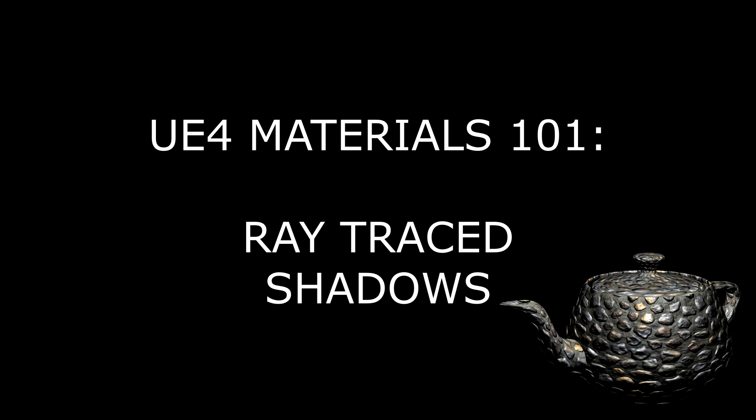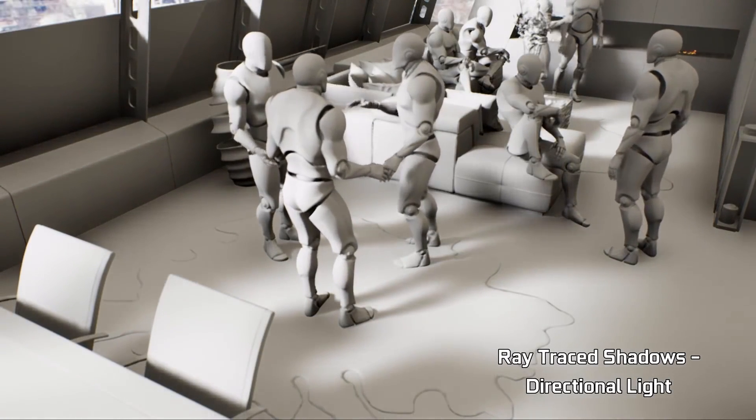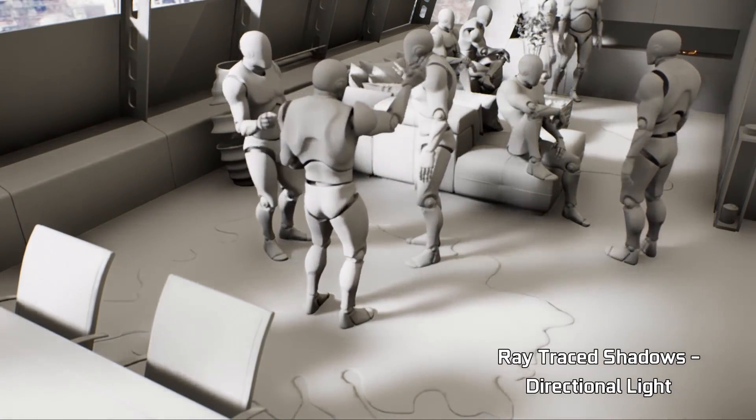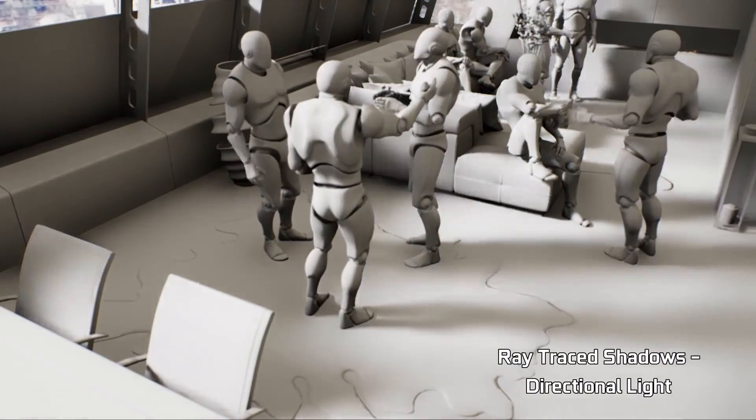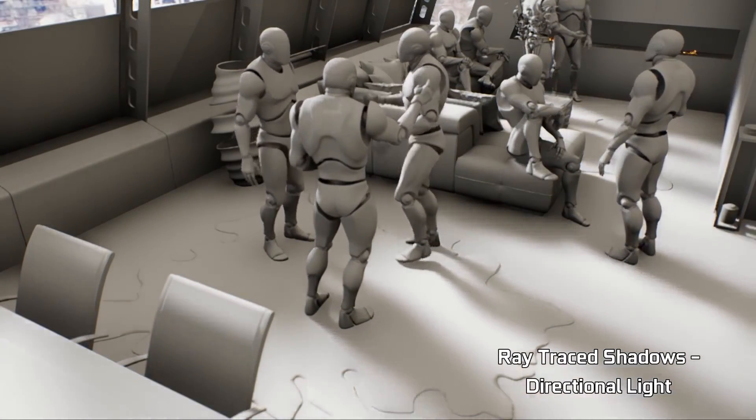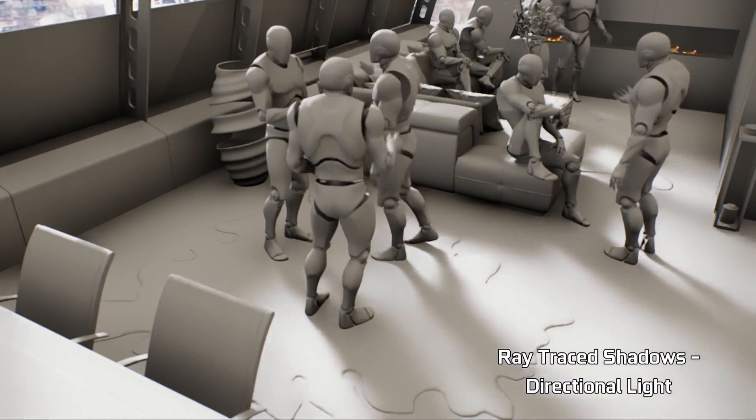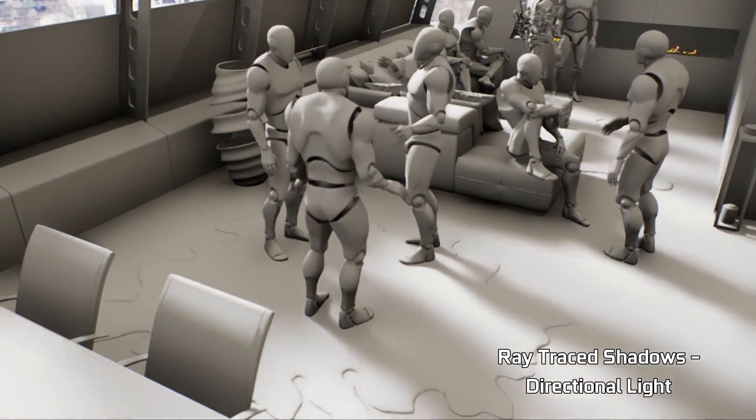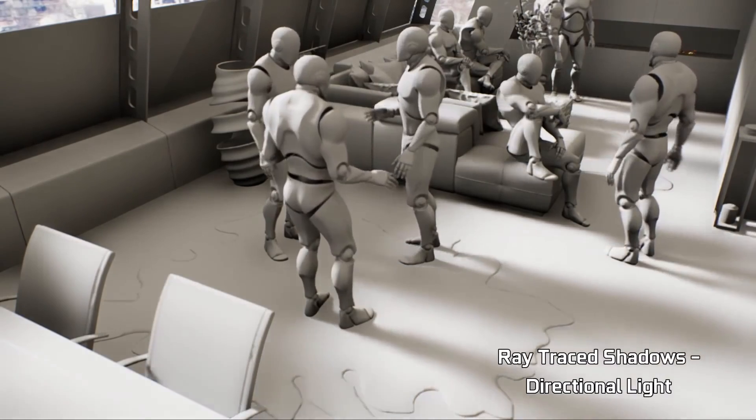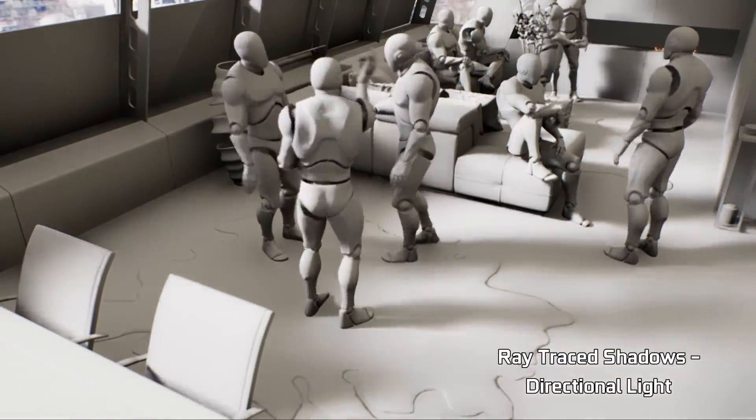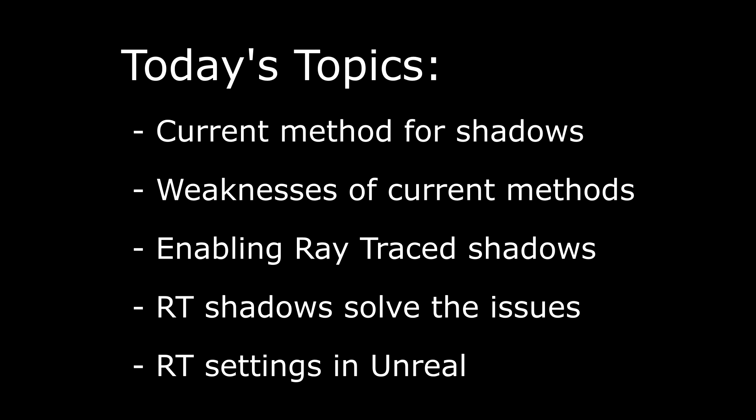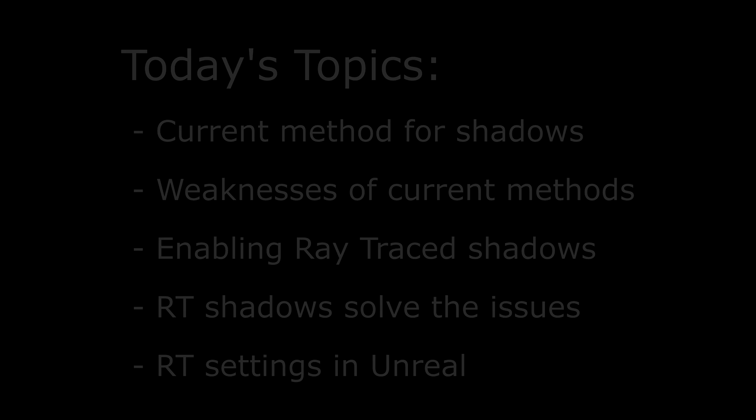Hello, everyone. In this episode, we're going to talk about ray traced shadows. Before turning on ray tracing, I'd like to show you the traditional method for creating shadows in Unreal and explain a couple of weaknesses that it has. Then we'll turn on ray traced shadows, and I'll show you how these weaknesses are solved by ray tracing. Finally, we'll go over the settings available for ray traced shadows and I'll explain what they do. So let's get started.